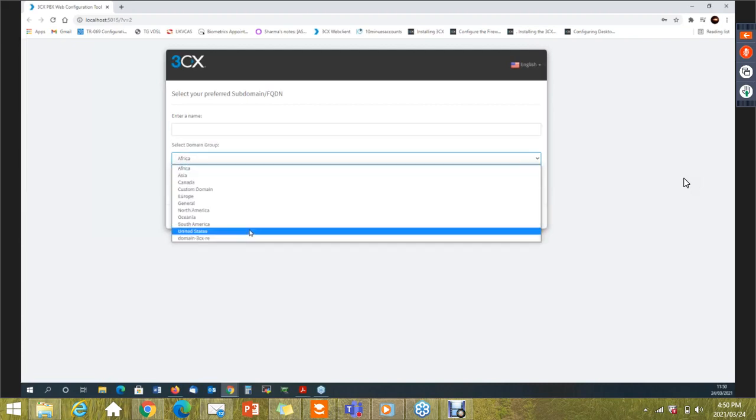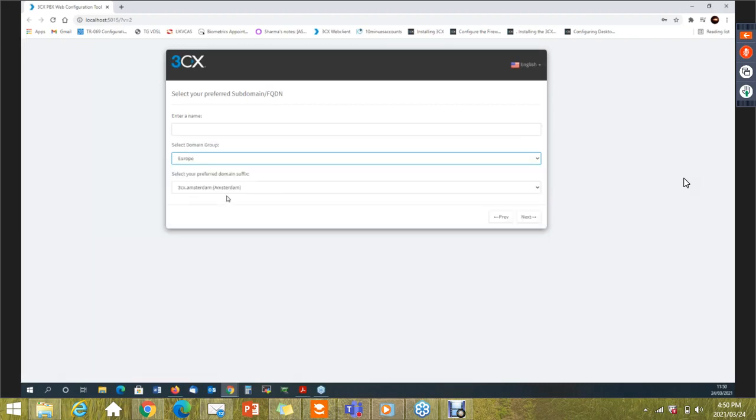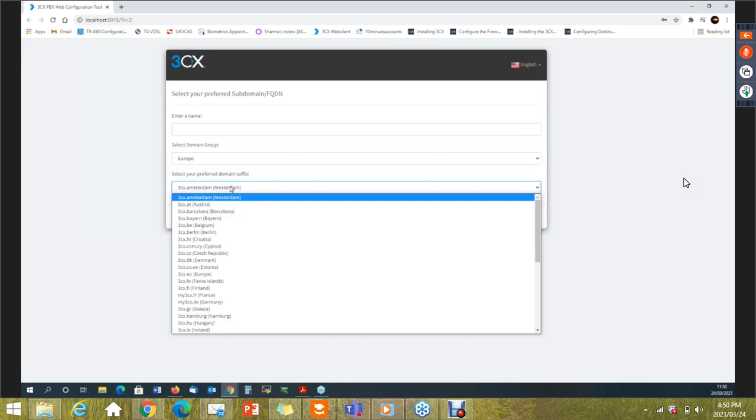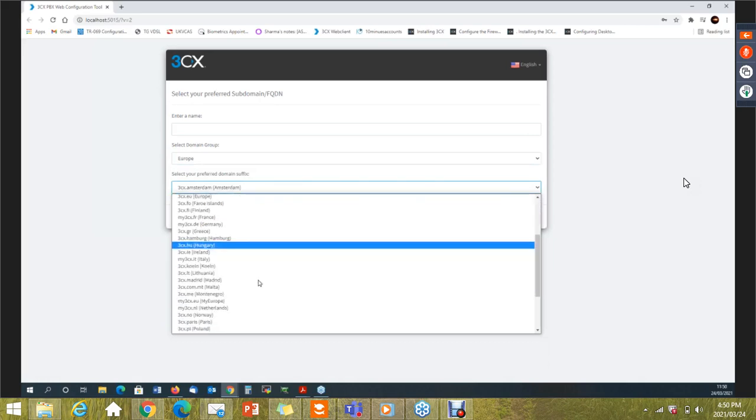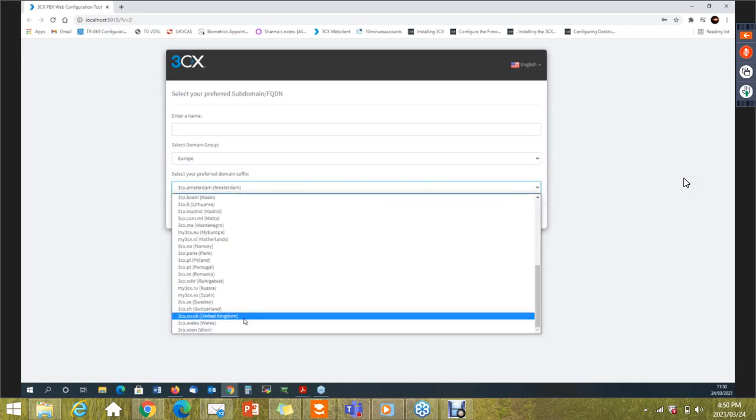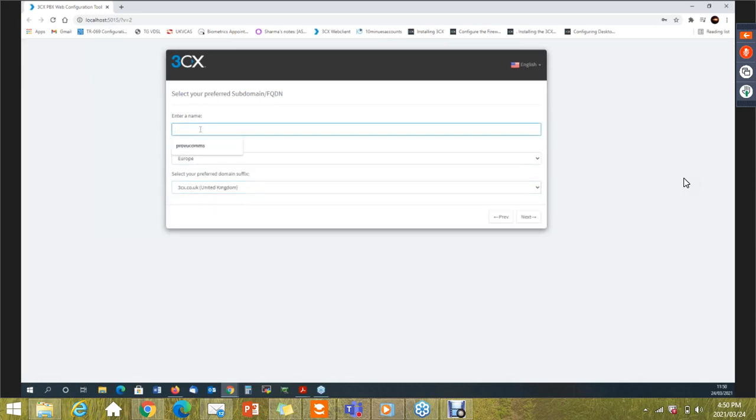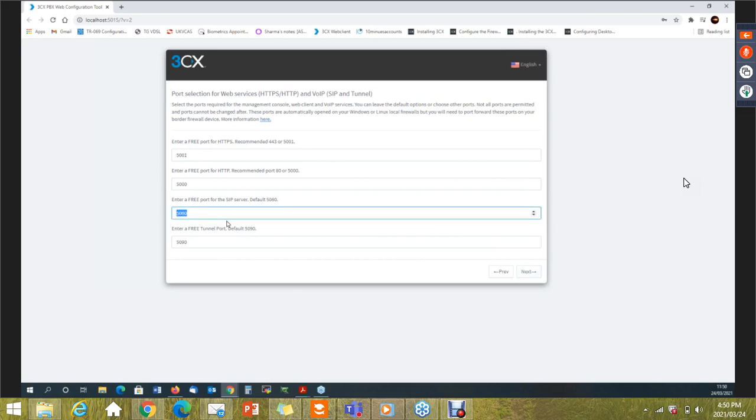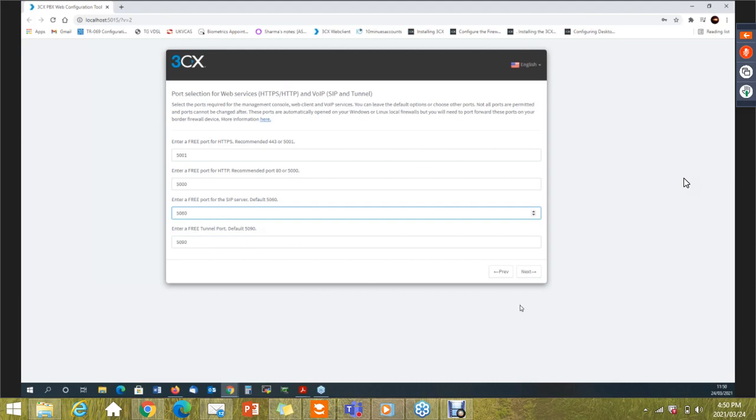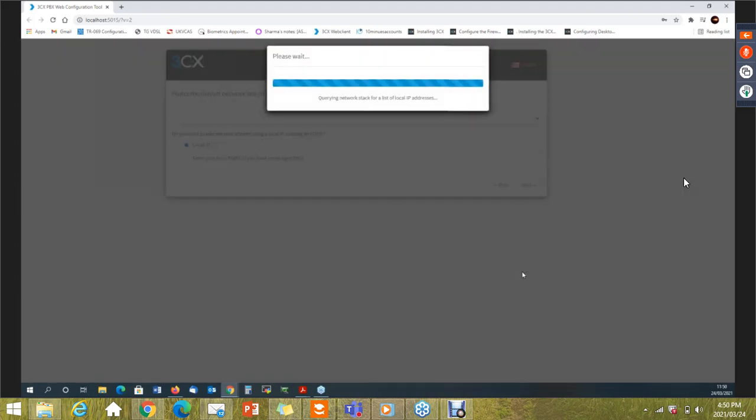I'm going to do demo install. My FQDN will become demo install.3CX.co.uk. It's pretty much easier that way. Ports level, I'm not going to change any of those ports just because it's easier. But at this stage, this is the time if you want to change the ports, you should probably really change the ports. Some of the ports are not effectively changeable, but these two ports are. You can change them at a later stage as well. So select next.